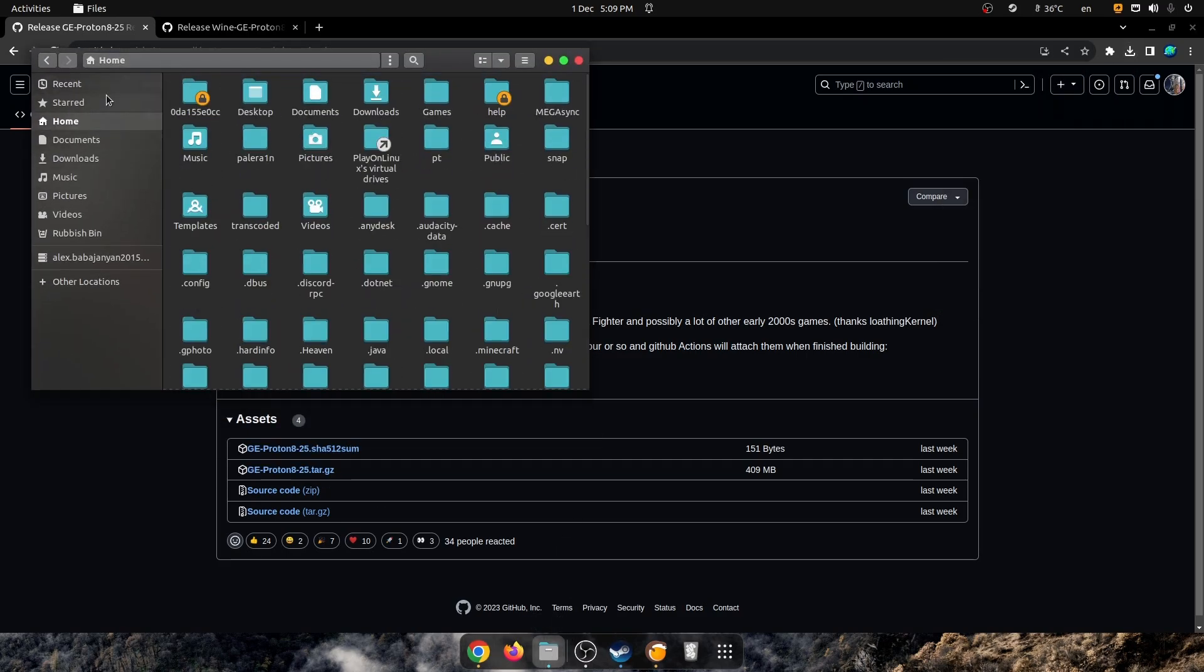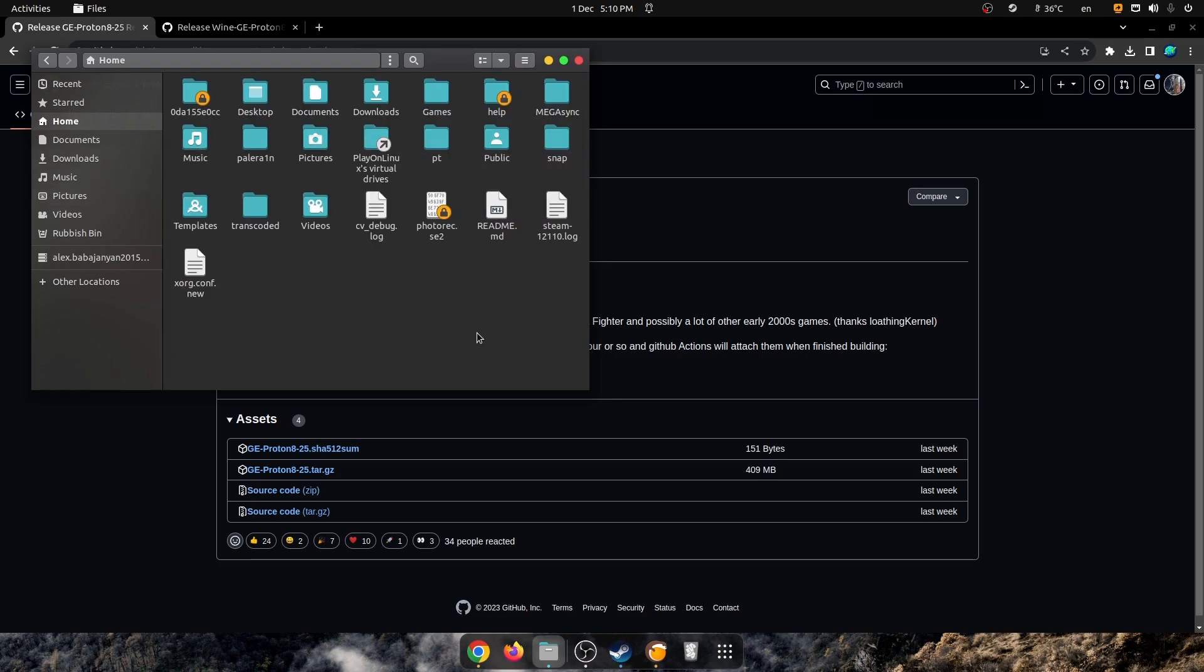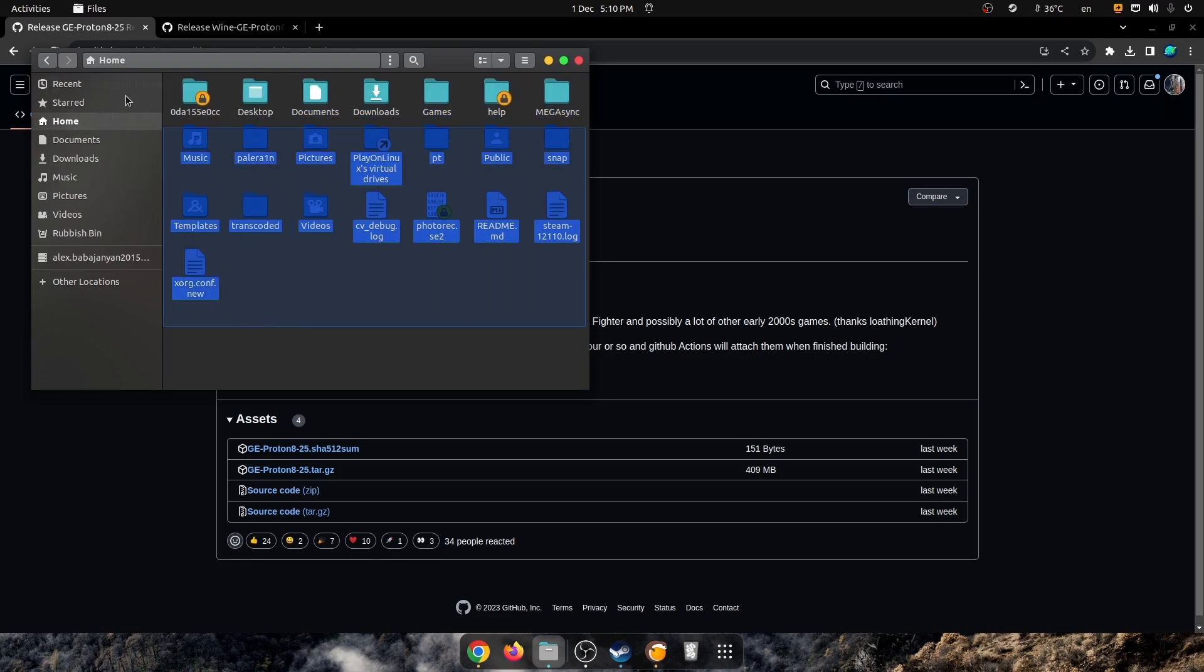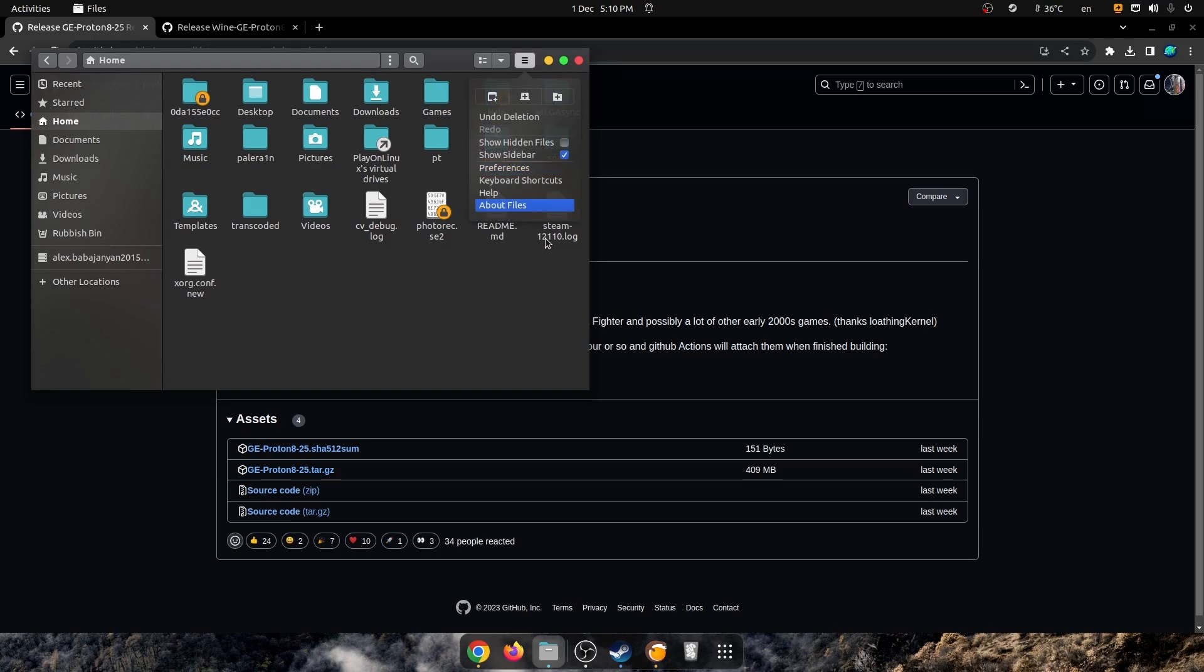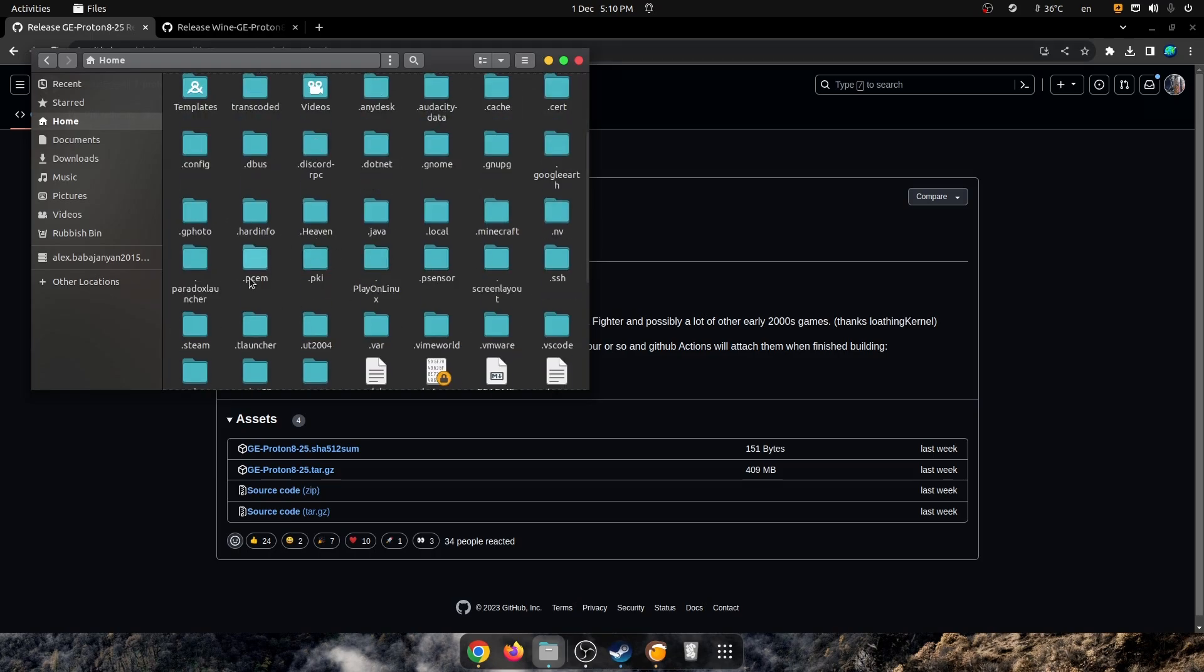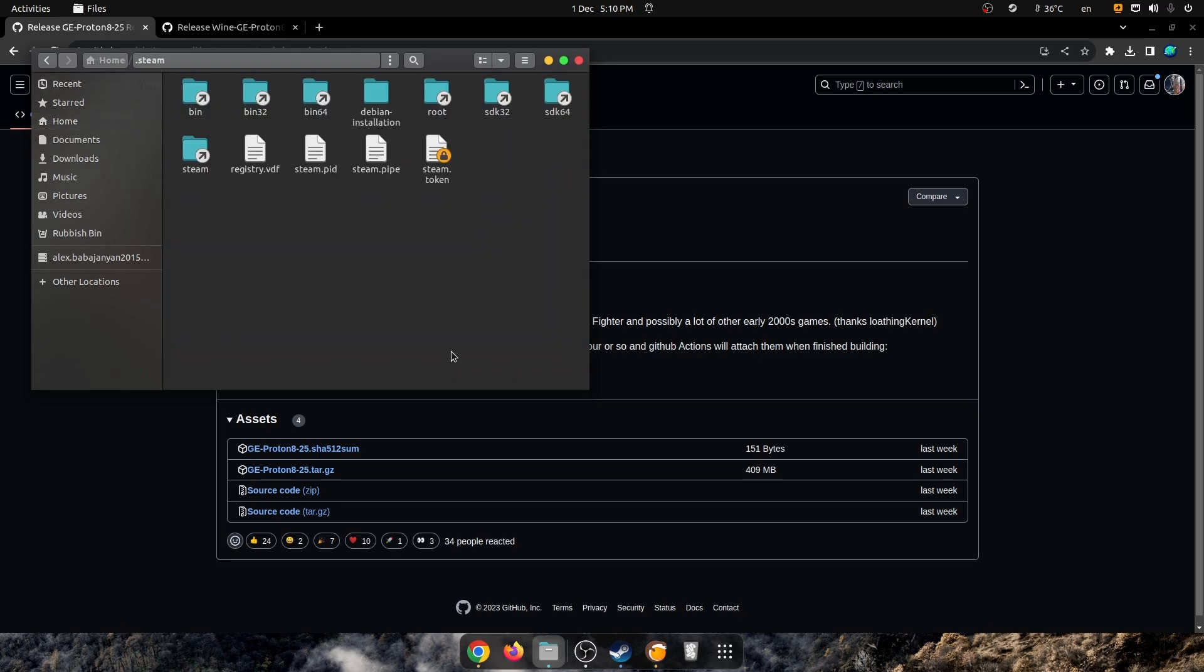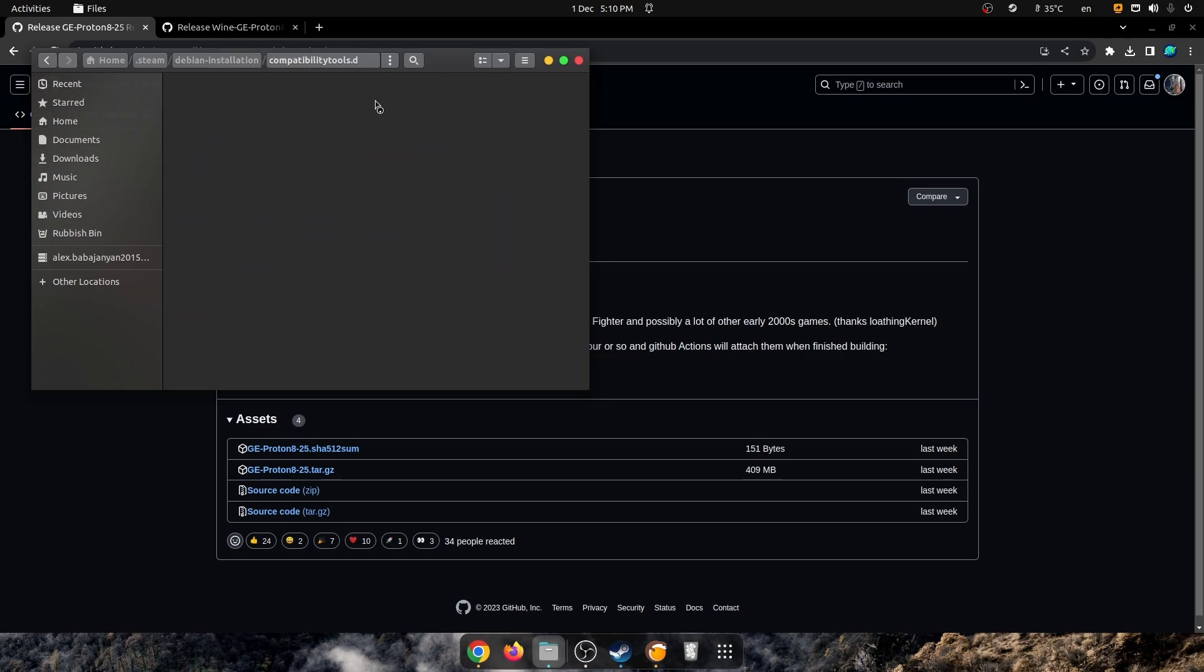This is the Home directory, by the way, if you were wondering. In this case, we're going to need to click Show Hidden Files, because by default you're not going to be able to see the .files here. You have to press Show Hidden Files, where you'll find the Steam folder right there, and then you go to the Steam installation, and here you can find Compatibilitytools.d.